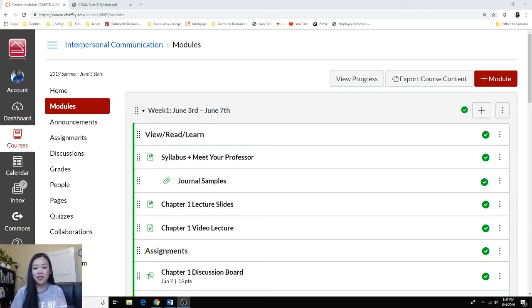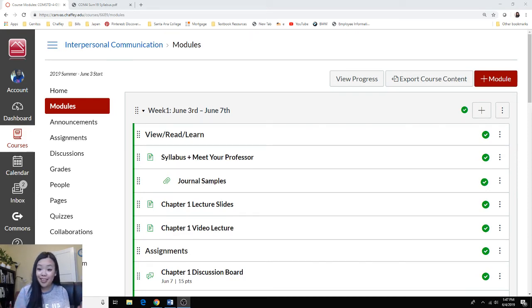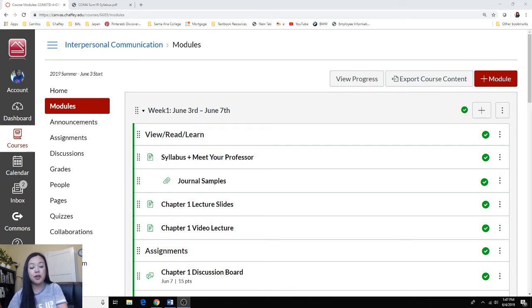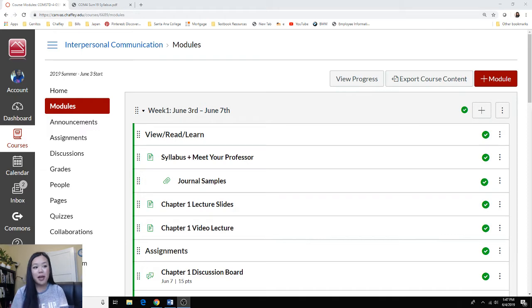Good afternoon everyone and welcome to your online summer 2019 course. My name is Ava Nguyen. You can call me Ms. Nguyen, Professor Nguyen, or any one of those works for you.